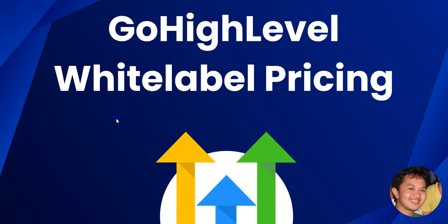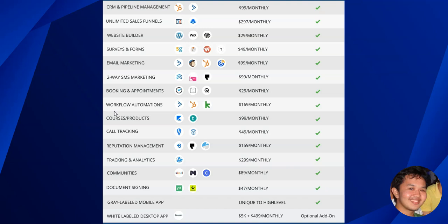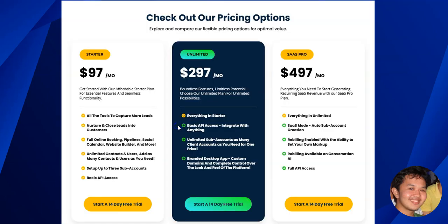Whatever plan you get, you will have access to all the features Go High Level is offering. There are three main plans: the Starter, the Unlimited, and the SaaS Pro plan. The difference is that with the Starter you can only have three sub-accounts including your own business, while the Unlimited and SaaS Pro plans allow unlimited sub-accounts.